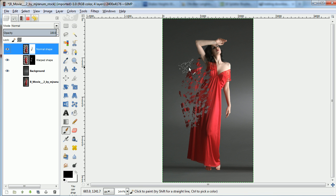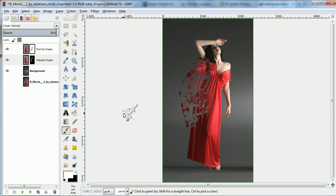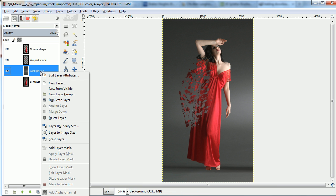When you've got a splatter you like, apply the layer masks. Then the figure will be correct.